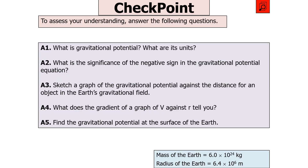The next question says: what is the gravitational potential and what are its units? What is the significance of the negative sign in the gravitational potential equation? Sketch a graph of gravitational potential against distance for an object in Earth's gravitational field. What does the gradient of a V against R graph tell you? And find the gravitational potential at Earth's surface. Pause the video now.